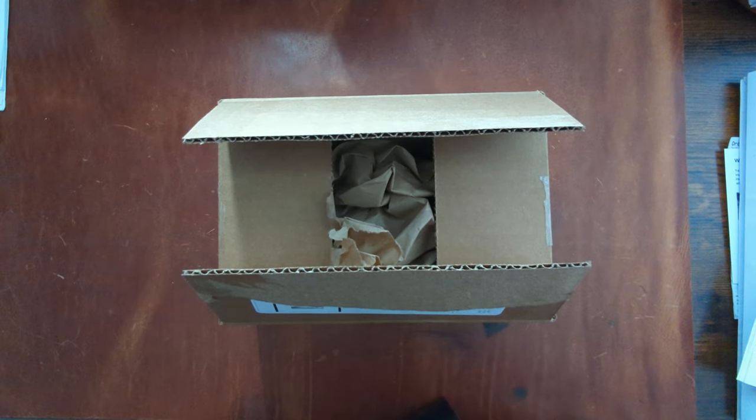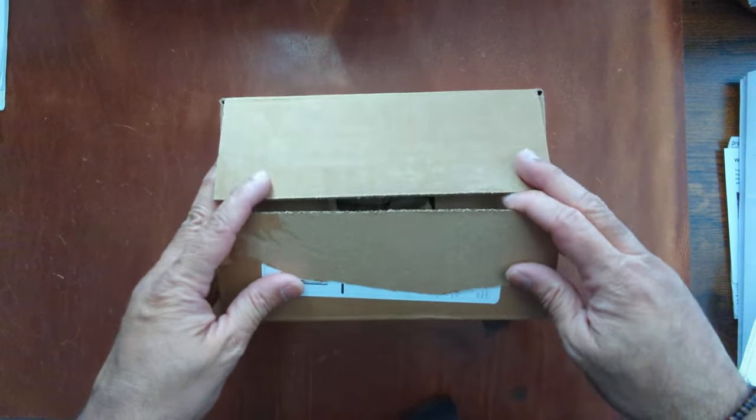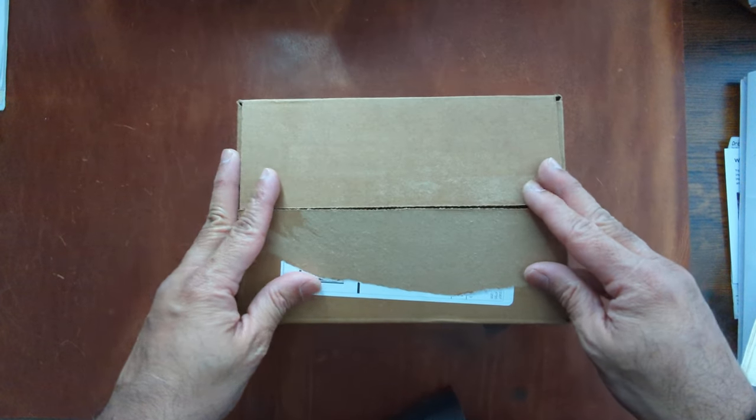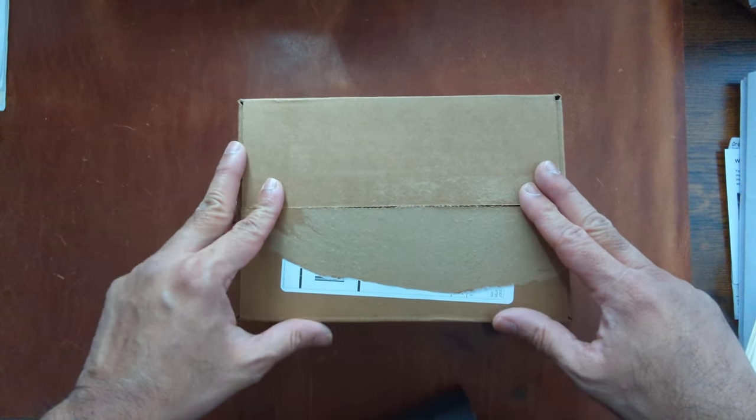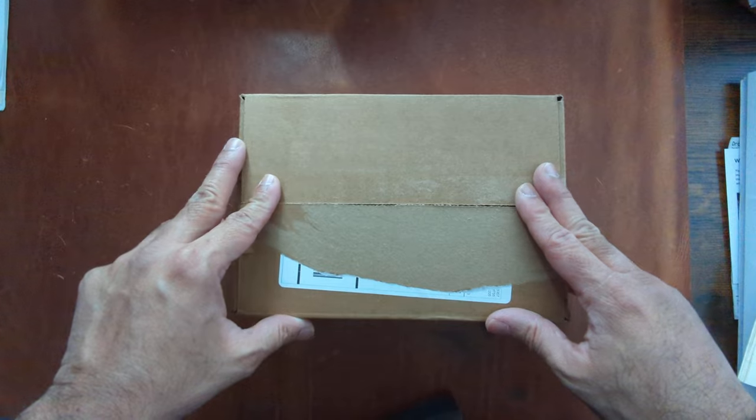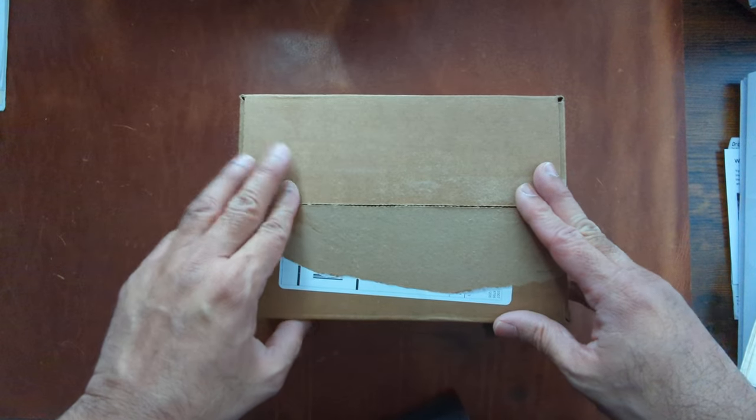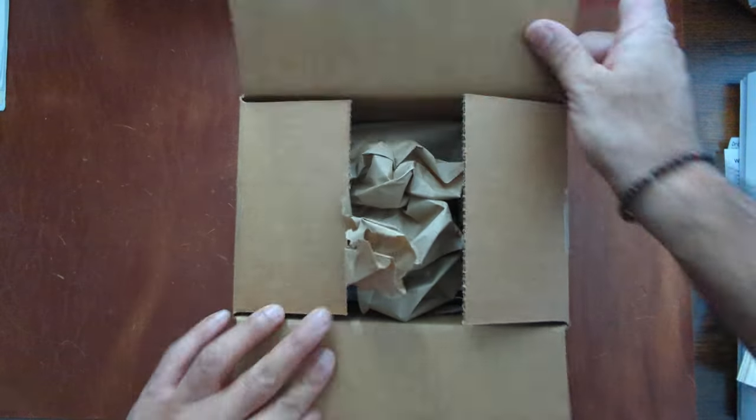Hey everyone, welcome back to my channel. This is a quick little unboxing of my recent purchase from Penn Chalet.